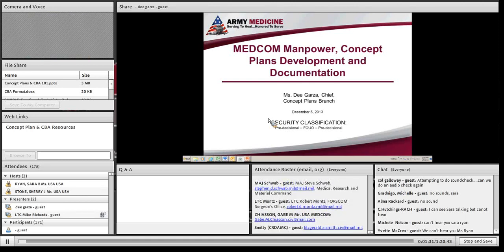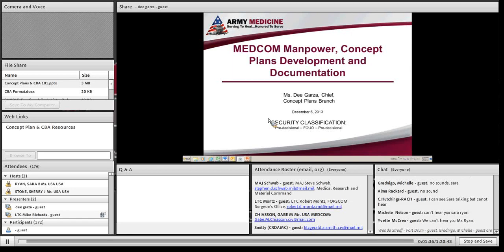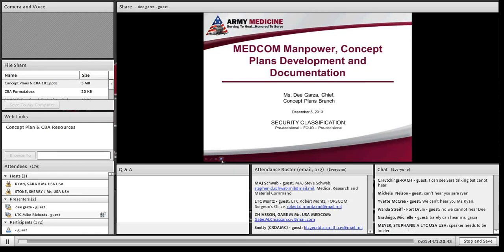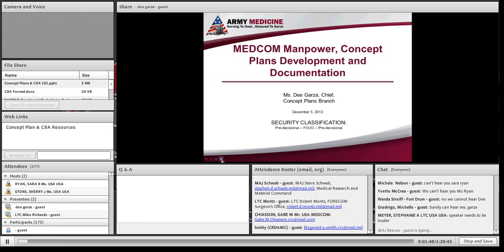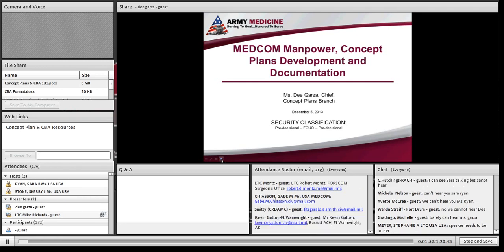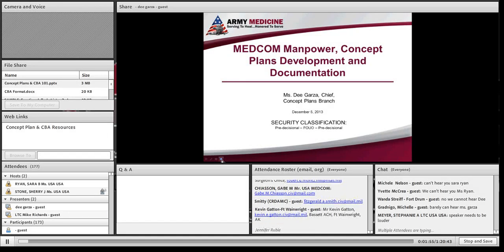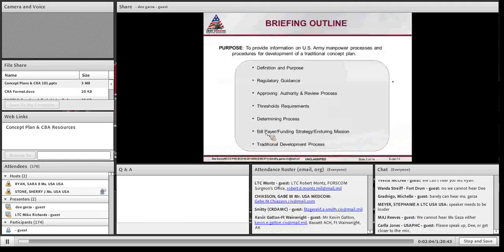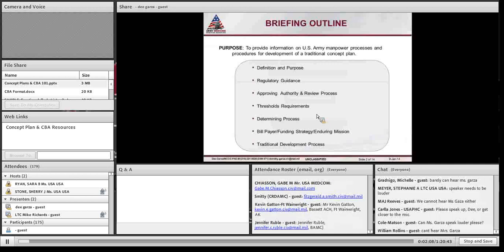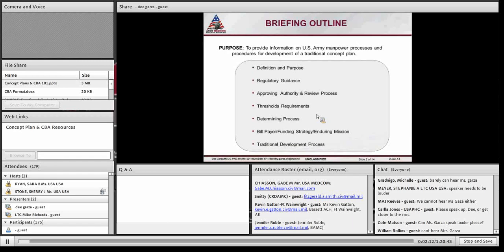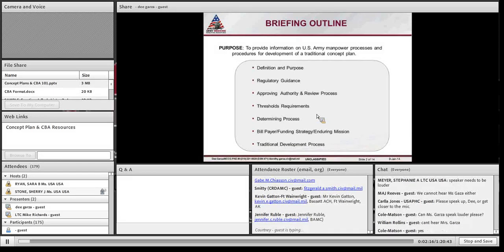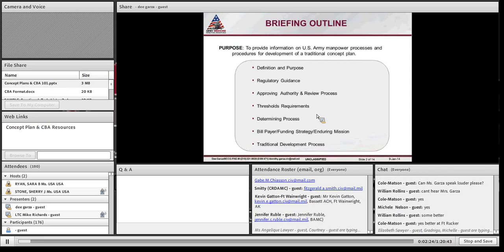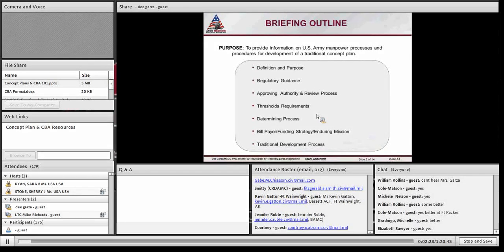Thank you. I hope everyone can hear me. The Concept Plans branch is under the MedCom Manpower Division under Dr. Mark Perry. Belinda Elliott, Diana Padilla, and Jennifer Berry work with me on this endeavor. After some audio adjustment, the presenter confirms she can be heard and is ready to proceed.